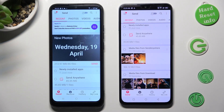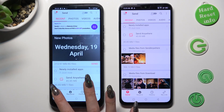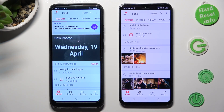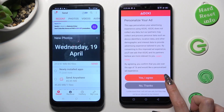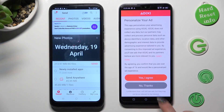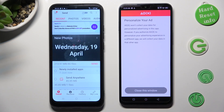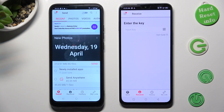Next, tap on Send at the bottom left corner on Samsung, and Receive on the Android device. Also on the Android, click on the best option for your ads — either Yes, I Agree or No Thanks. Then click on Close this window and go back to Samsung.